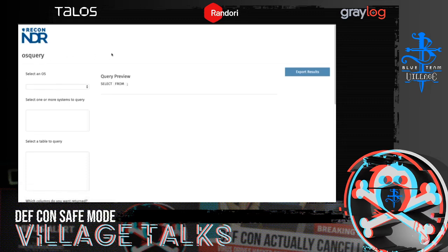This is Eric with Recon Infosec, giving a high-level overview of our new OS query interface tool. As you may have known from previous iterations of our network defense range, we relied on a tool called Collide for interacting with OS query. While Collide is a fantastic interface, the one issue we had was it doesn't scale well under heavy load when we have a lot of participants in the environment, and it doesn't give much to folks that are new to writing queries in OS query — it sort of expects that you're already familiar with SQL syntax.